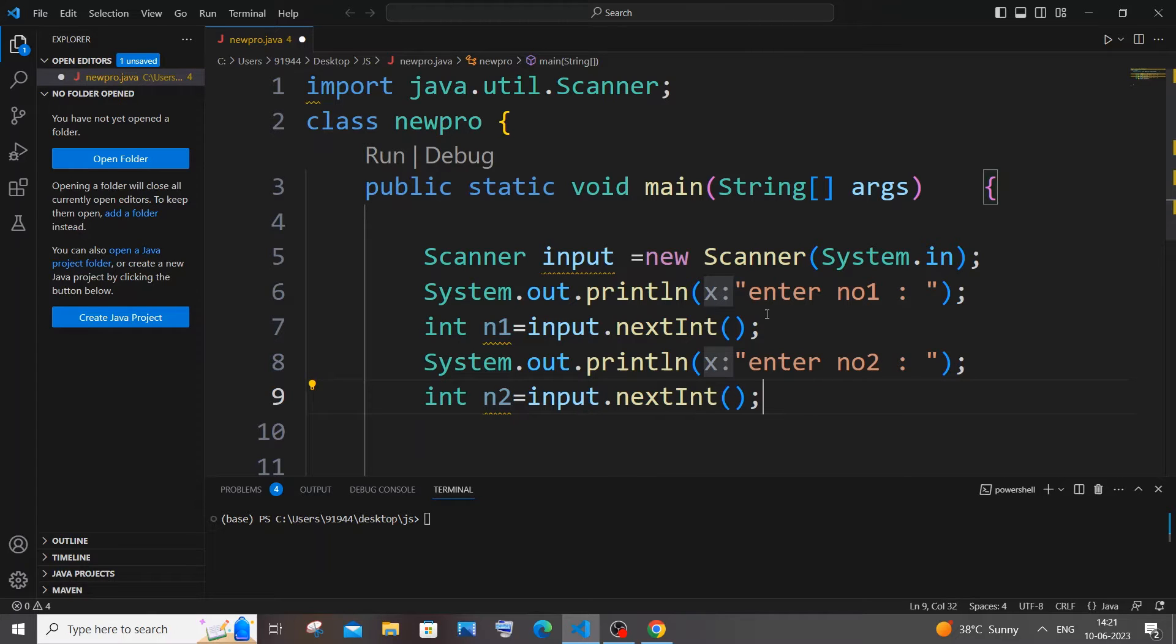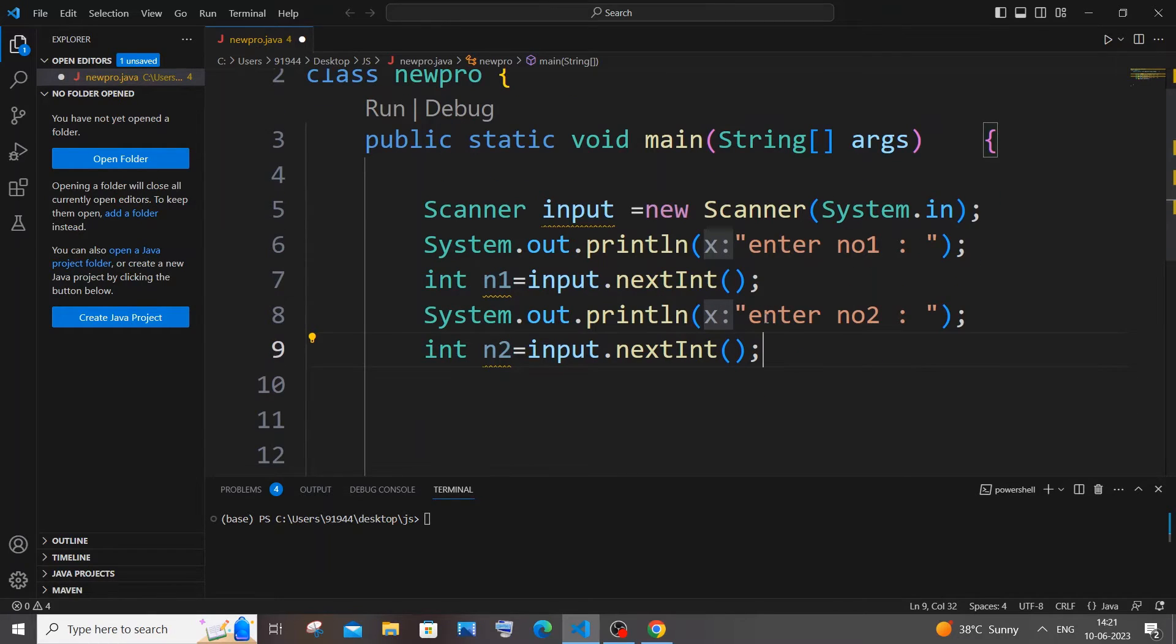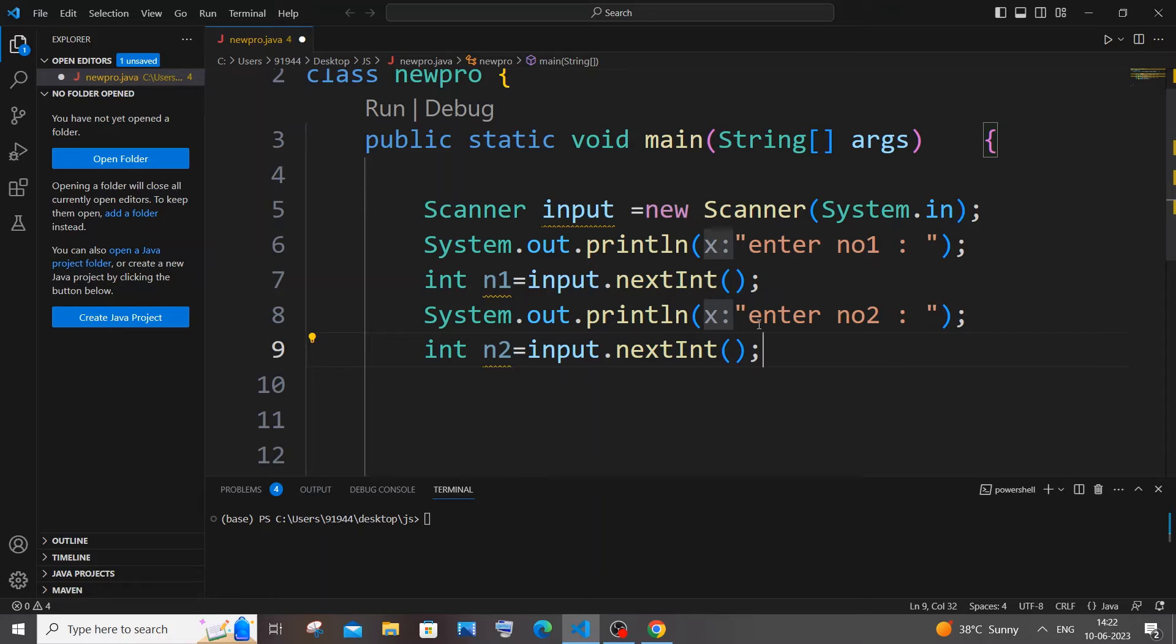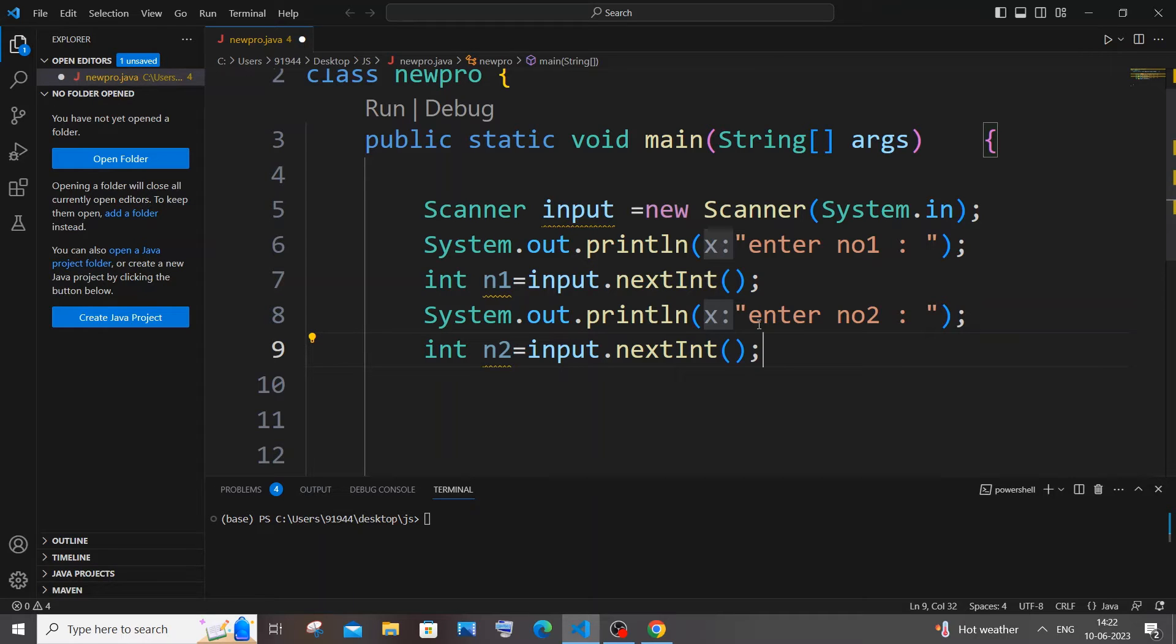All right, so how I am going to find the LCM is: first we will be having an infinite while loop running forever, and after that I will be having a variable named LCM. The value of that variable LCM will keep on getting incremented and increasing till that particular LCM's value is divisible by both our number one and number two. Once that LCM's value is divisible by both these numbers, I will just break the condition.